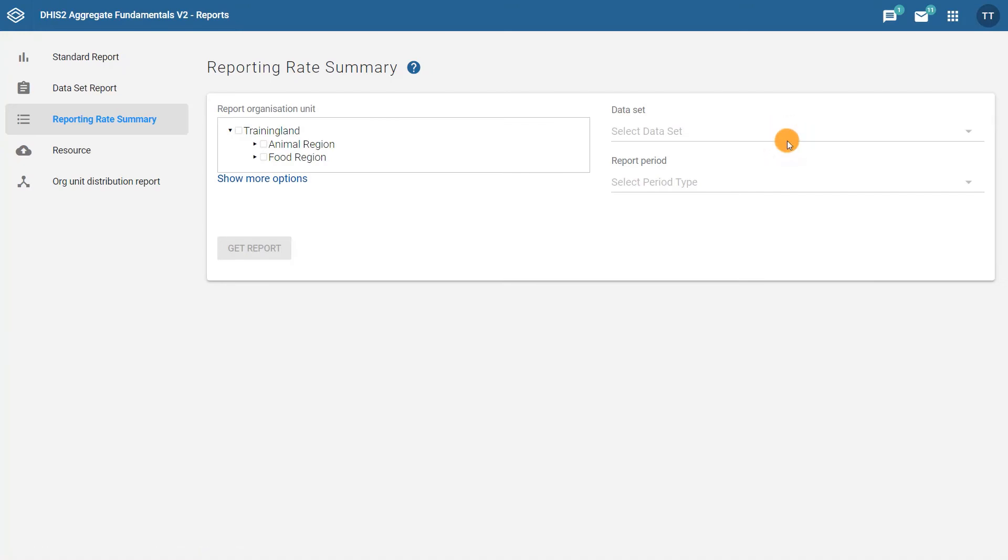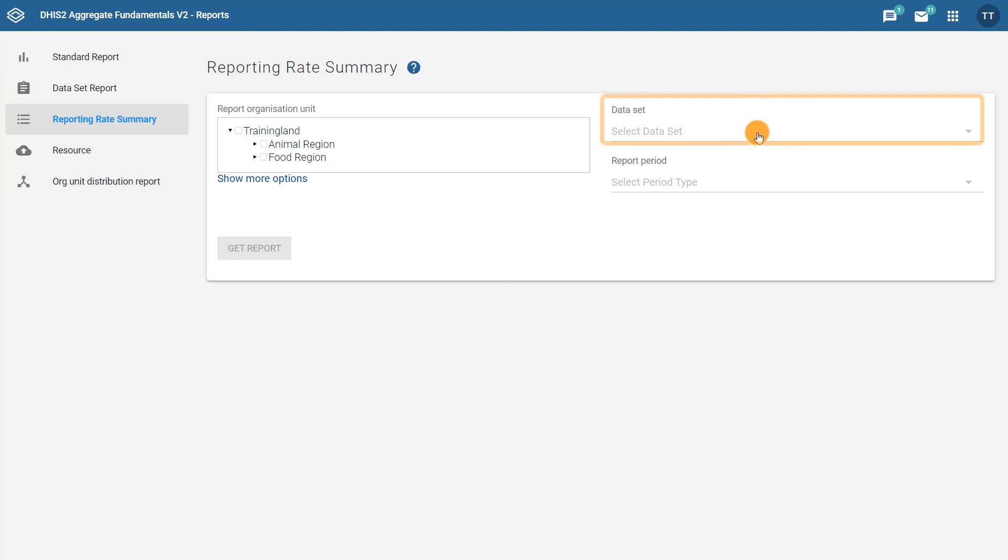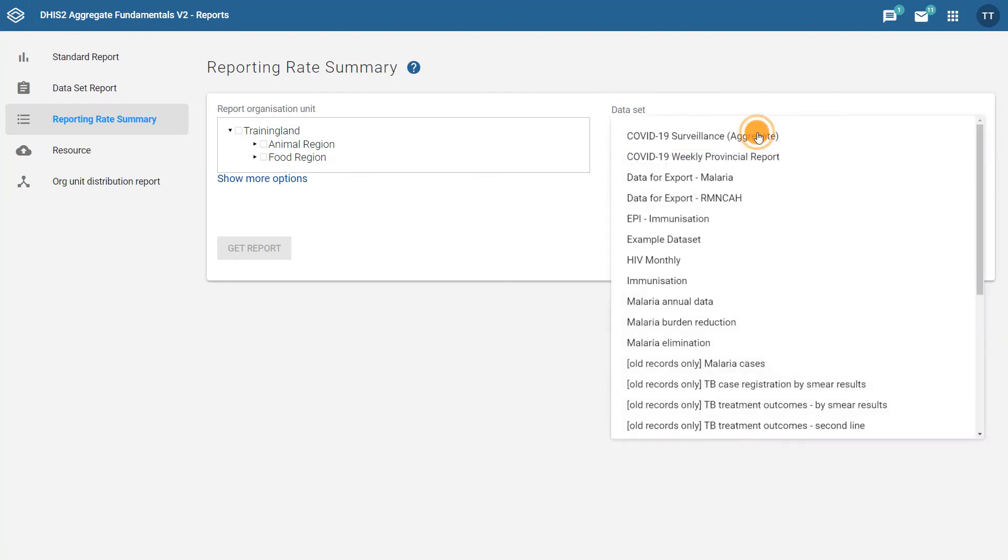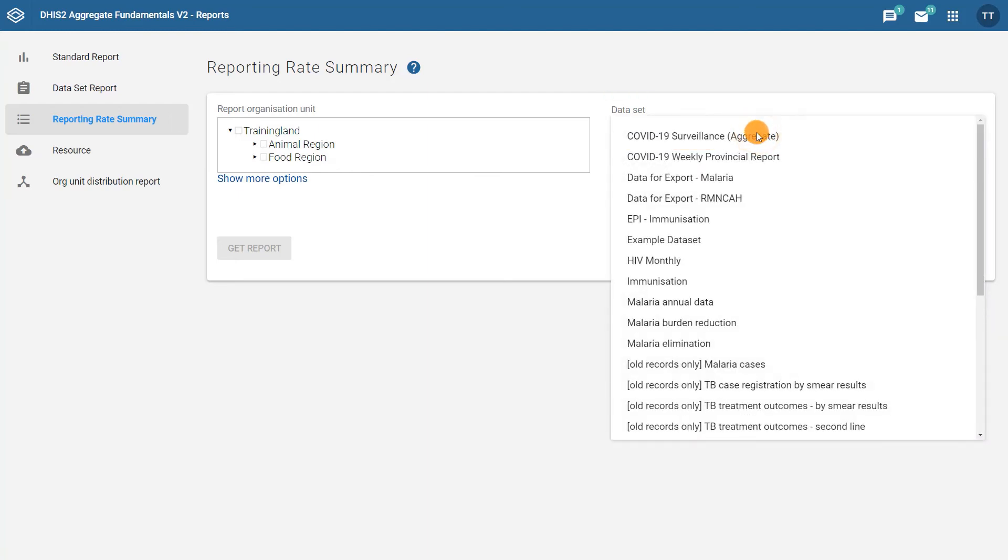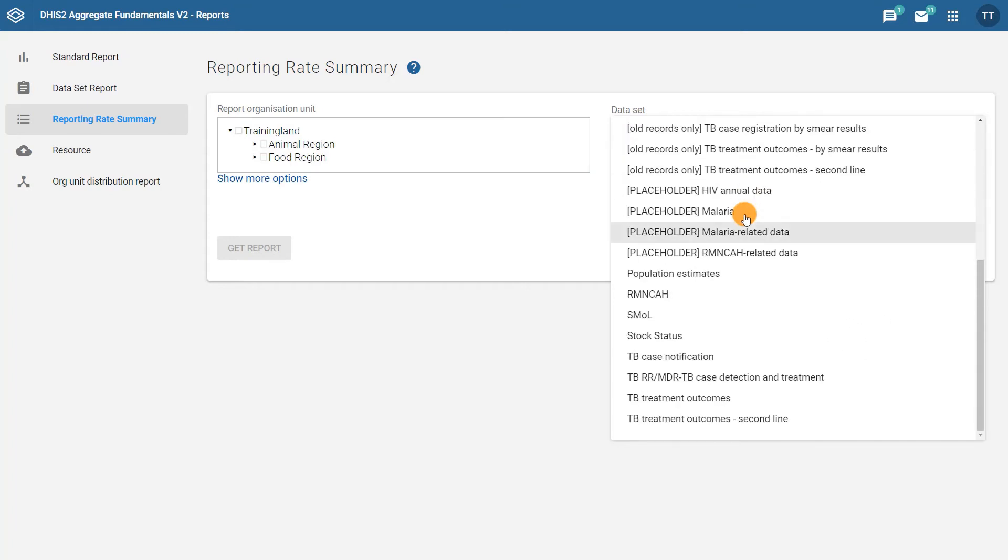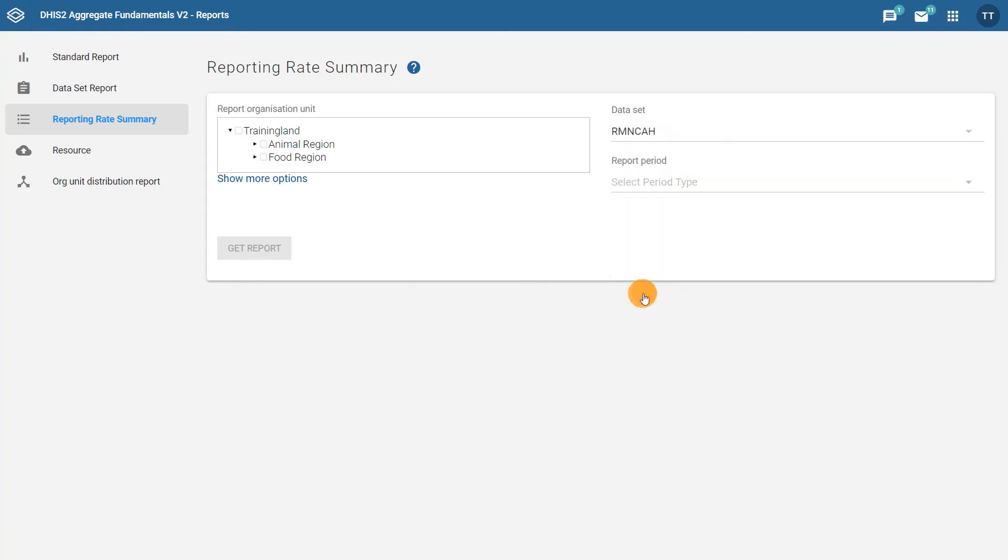You'll then need to select your report dimensions. You can select the dimensions in any order. In this example, let's start by selecting the dataset. Click on the Select Dataset dropdown field and choose the dataset you would like to view the data for. In our case, we'll select the RMN-CAH dataset.